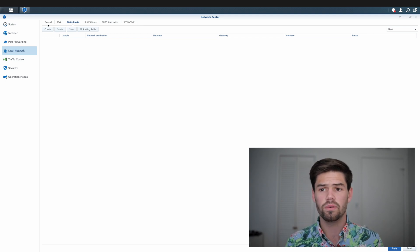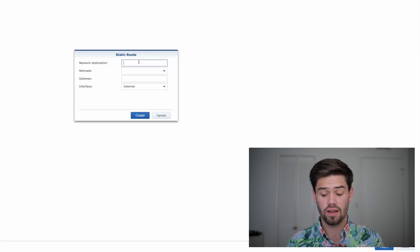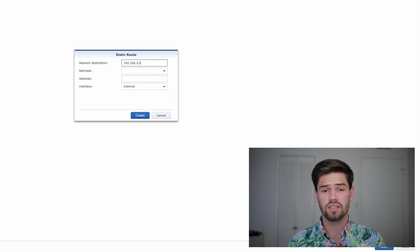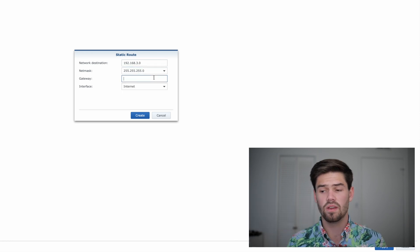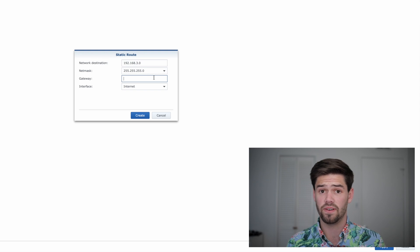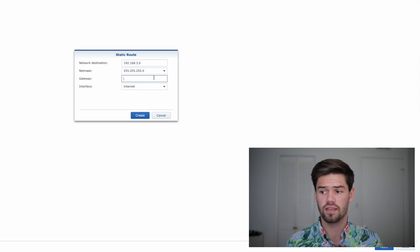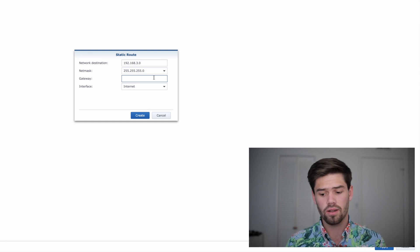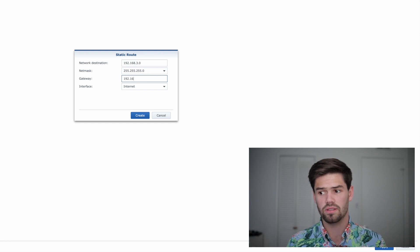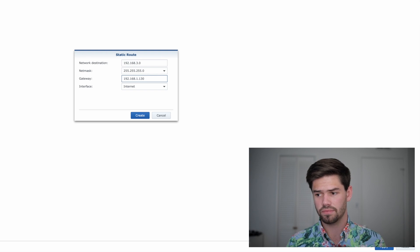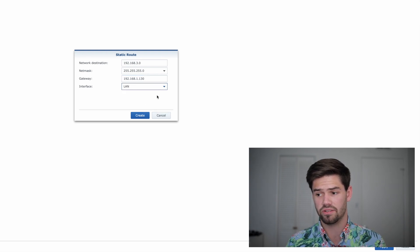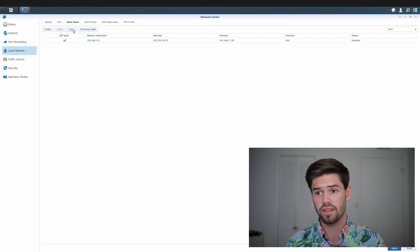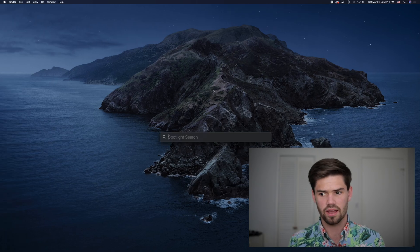So all we do here is we go create, and we're going to say the network destination. So basically anything, and our mask is going to be 255.255.255.0. So basically any traffic that's 192.168.3.x. And then finally, our gateway. So our gateway is that Raspberry Pi server which has this IP address 192.168.1.130, and it is a LAN interface. So if we go ahead and create that and save it, let's see what happens when we SSH back into our Pi.